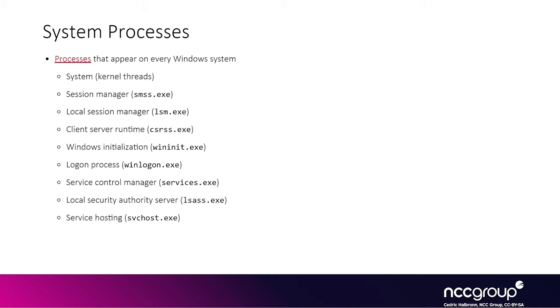So anytime you'll be working on Windows, you'll see a bunch of default system processes. The one most people are familiar with in general is LSAS, mainly because it's the one you target with a tool like Mimikatz to scrape credentials or hashes.